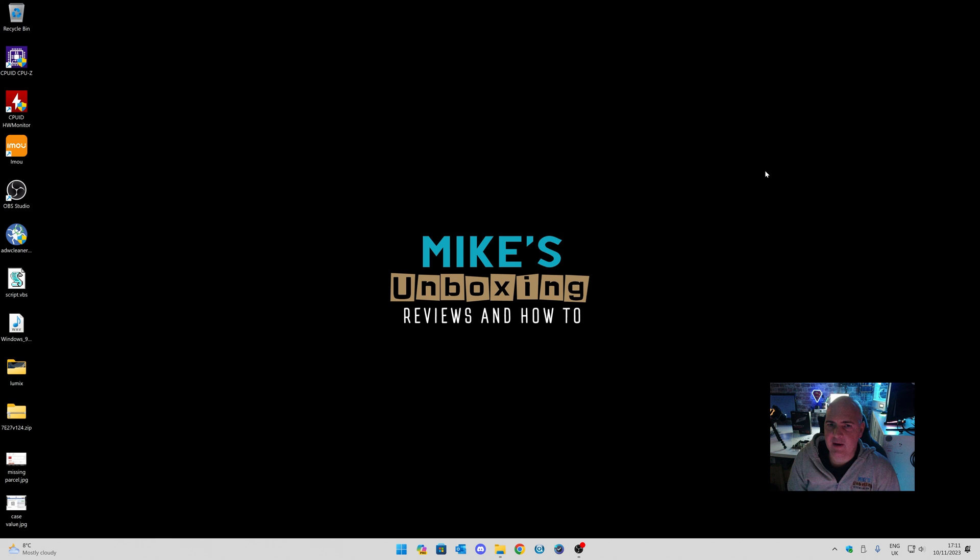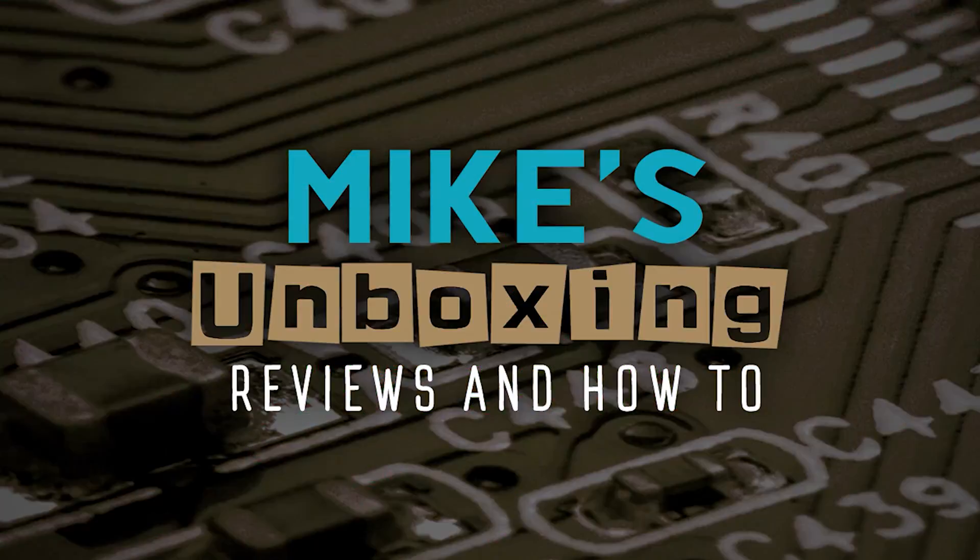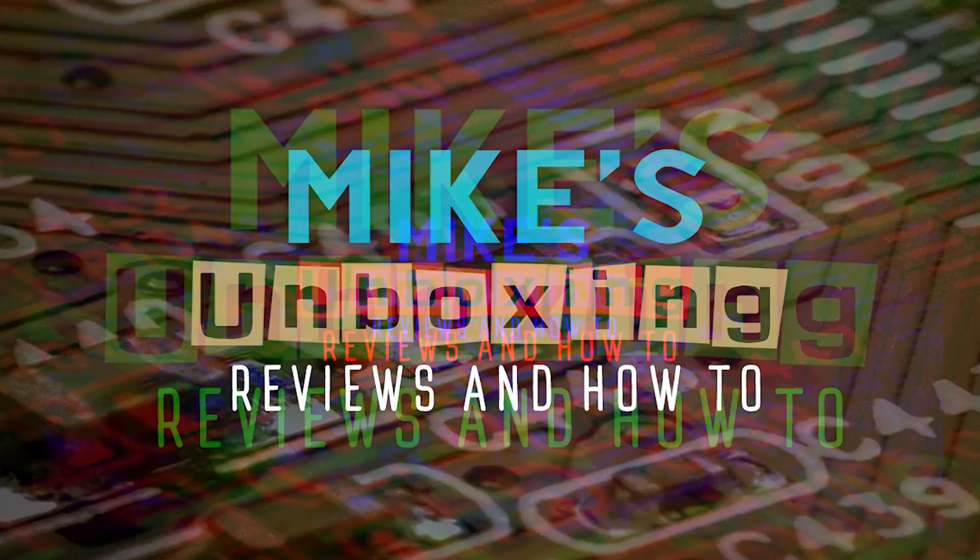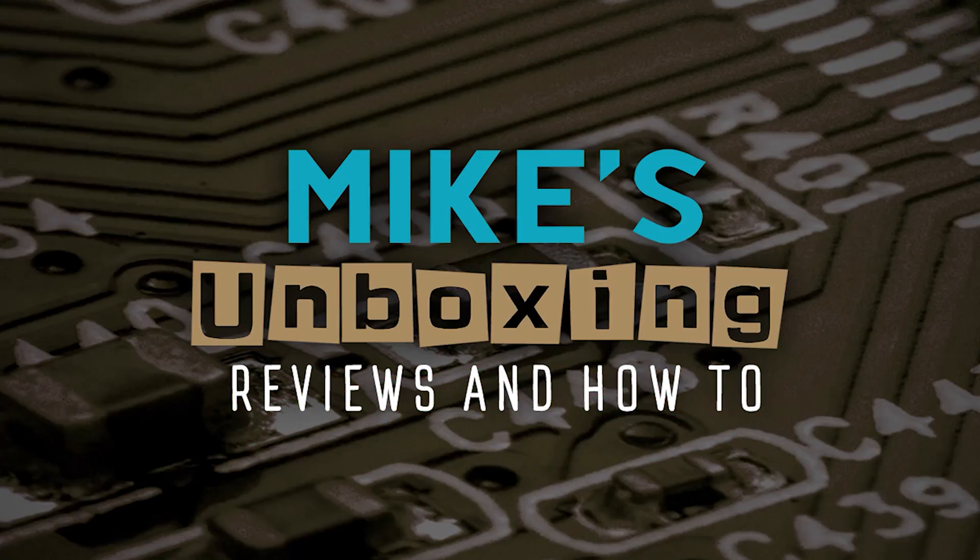But for now, I've been Mike. This is Mike's Unboxing Reviews and How To, and hopefully we'll catch you in the very next video. Thanks for watching. Bye.